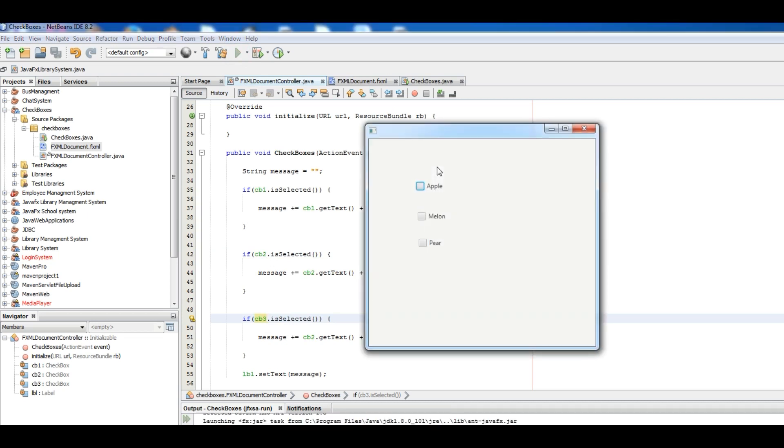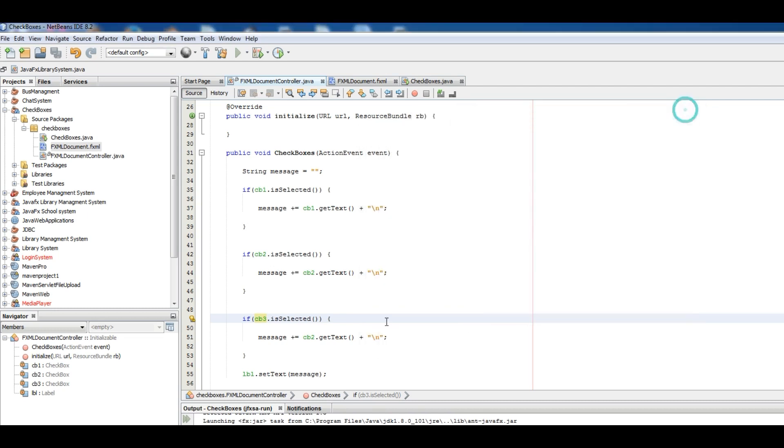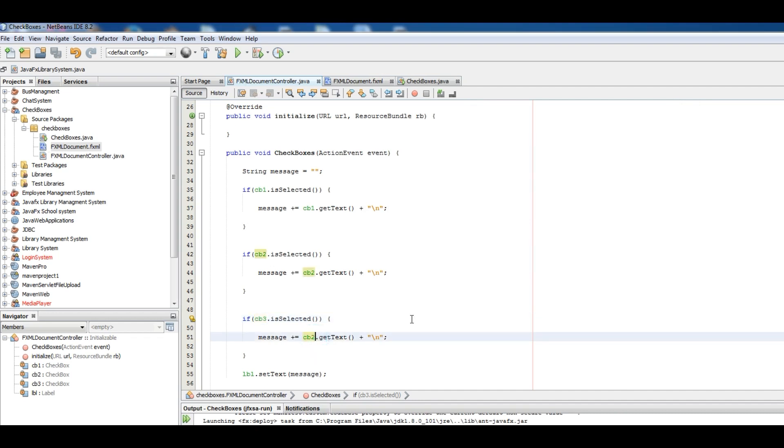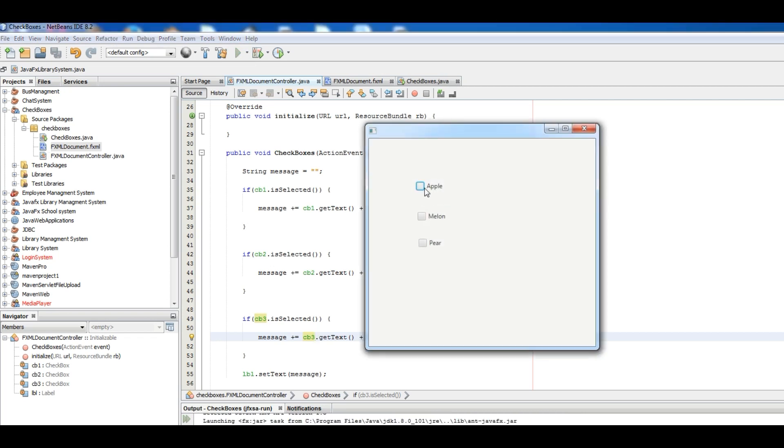Okay now, Apple, Melon, and Pear. Or CB3, okay this is CB3. Yeah now I want to run again. Okay now Apple, Melon, and Pear.